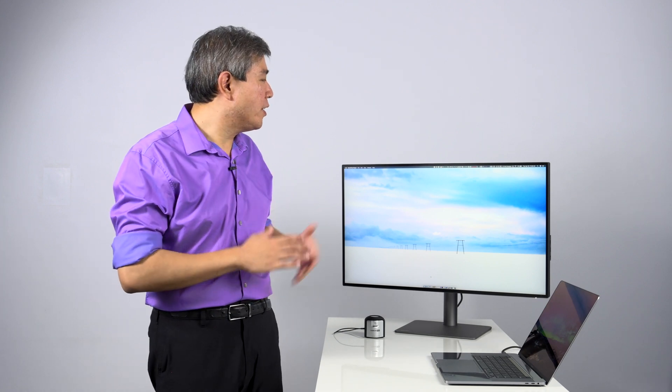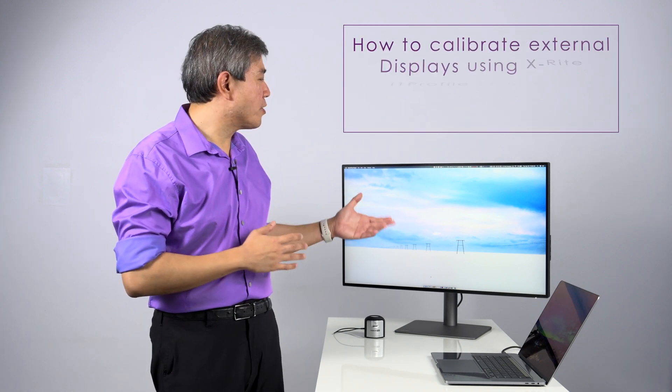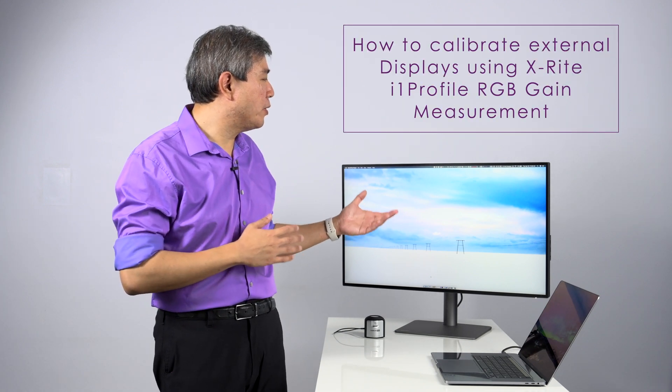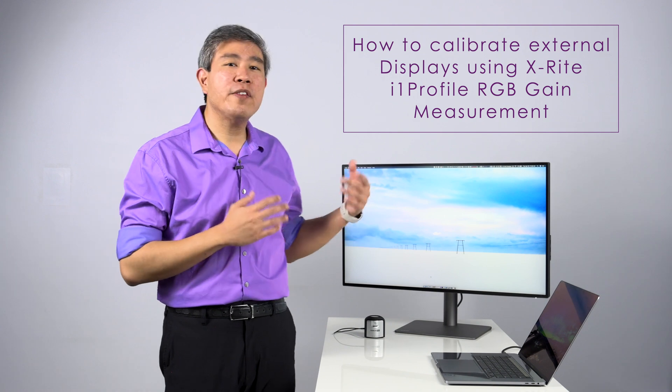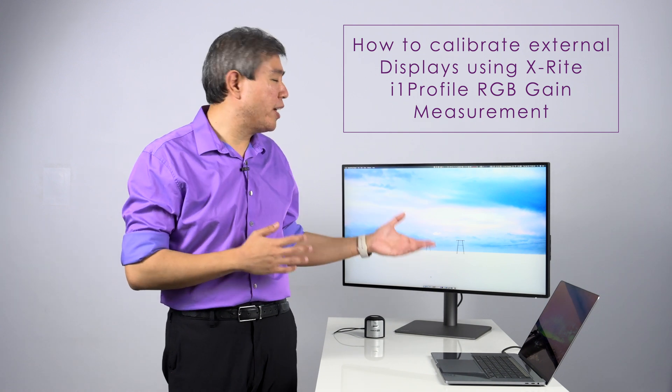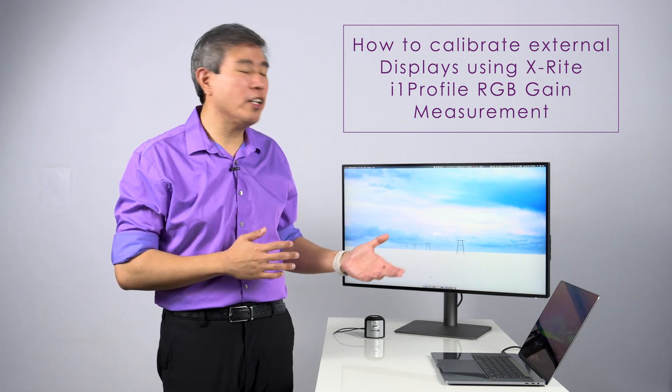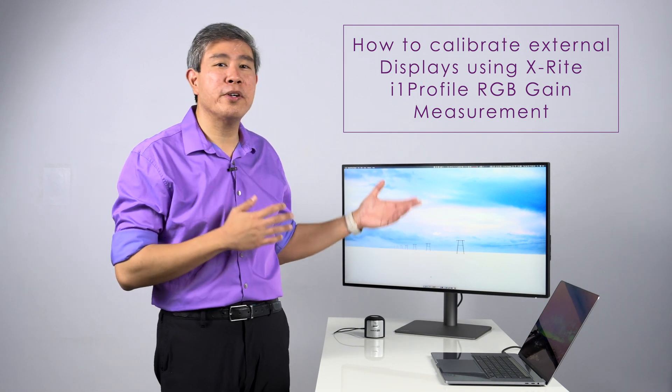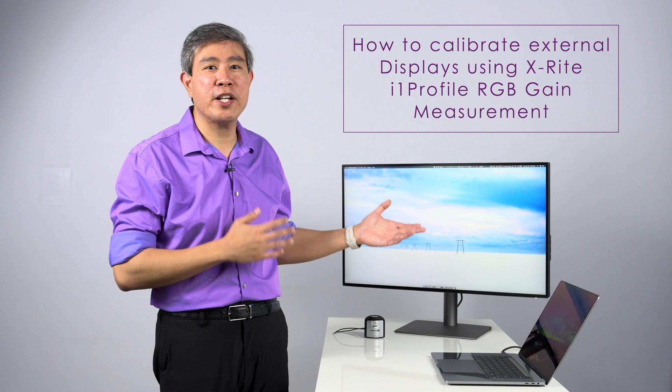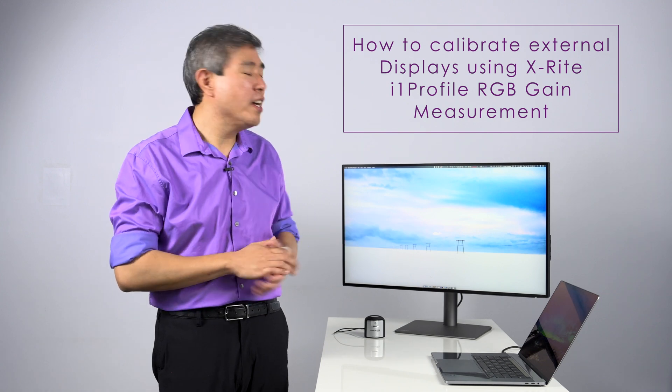With RGB gain, the device will measure the red, green, and blue output of the display. And if you set your display into a custom color mode, you can then control the output of those red, green, and blue colors independently.